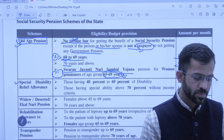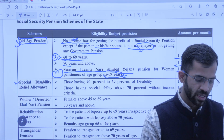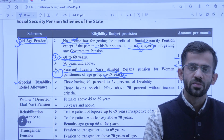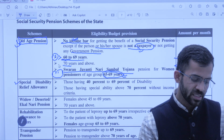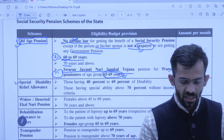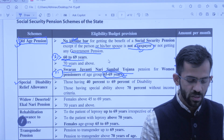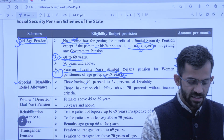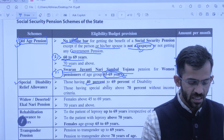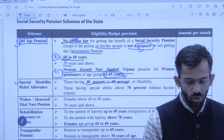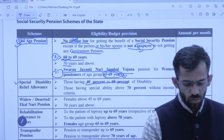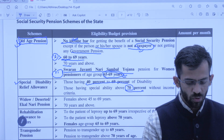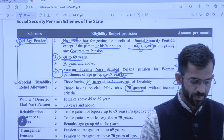Second scheme is Special Disability Relief Allowance. Jo specially abled — yaani physically disabled — person hote hain unhe bhi pension di jaayegi. Pension kitni milegi yah unki disability ke upar fix kiya gaya hai. Agar 40% se 69% tak disability hai toh 1,150 milenge; agar 70% se upar disability hai toh 1,700 milenge.